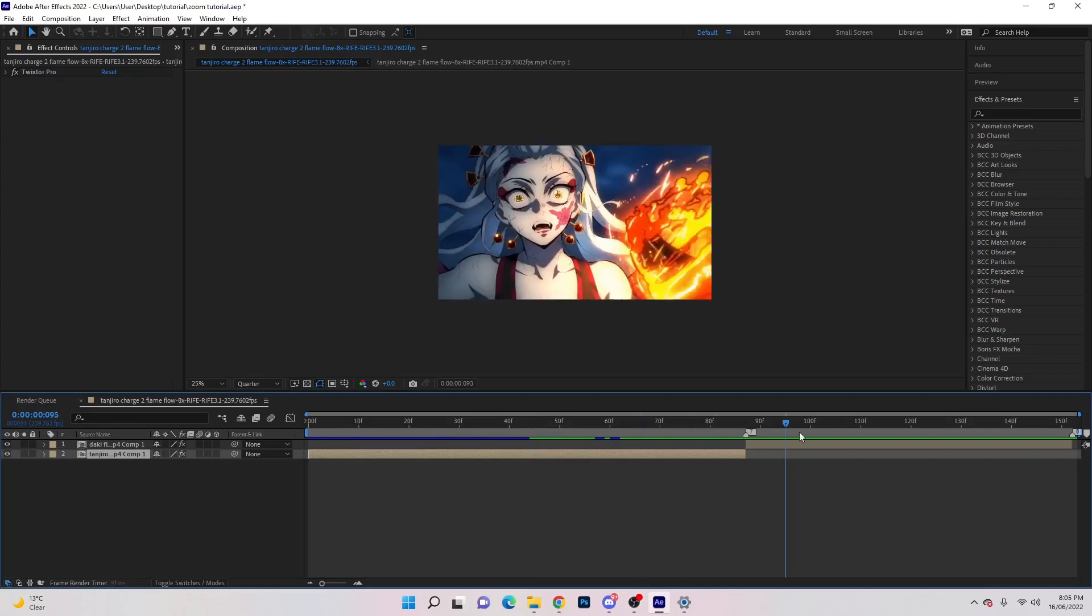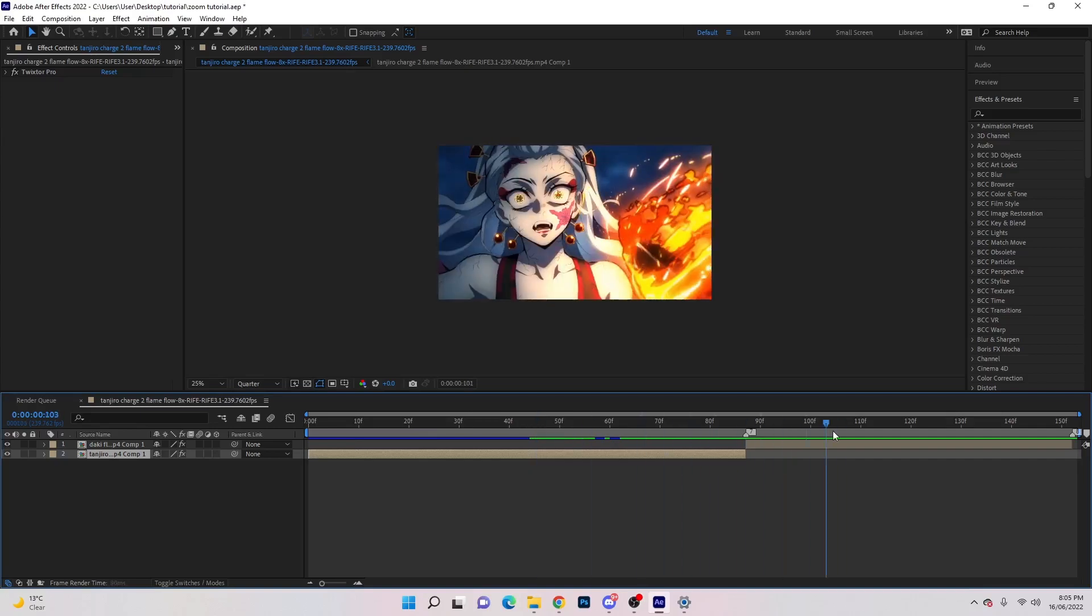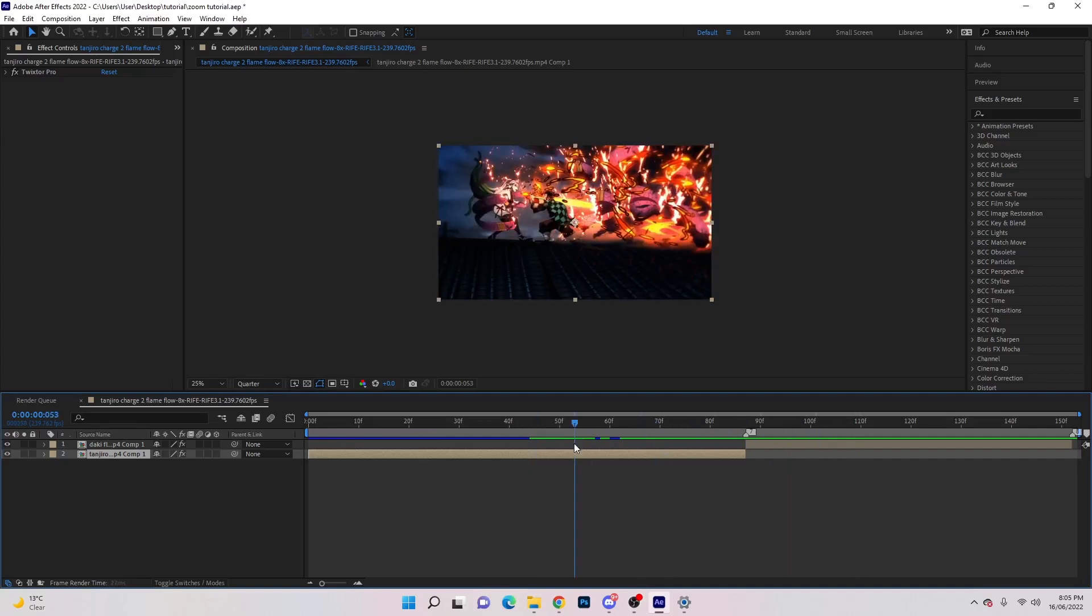I'm going to show you guys how to do a scale zoom transition onto a character's face. We're going to learn how to do it in under two minutes.